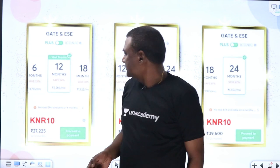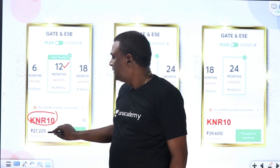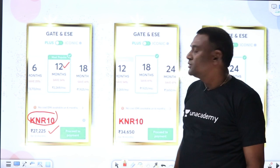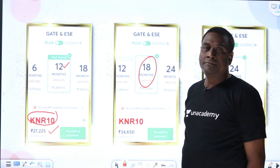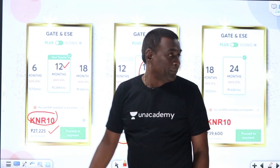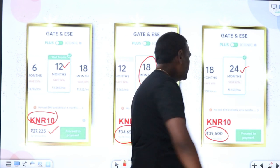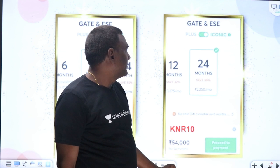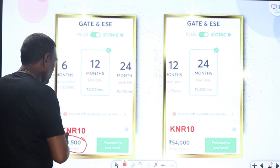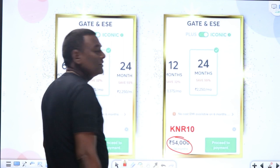For Plus subscription for 12 months, if you use my code KMR10 for a 10% discount, it comes to ₹27,225. For 18 months it is ₹34,650, and for 24 months it is ₹39,600. For the Iconic subscription using code KMR10, it is ₹40,500 for 12 months and ₹54,000 for 24 months.